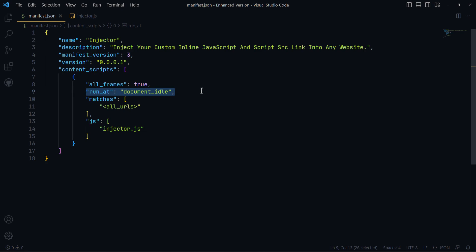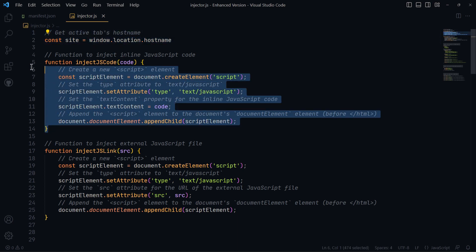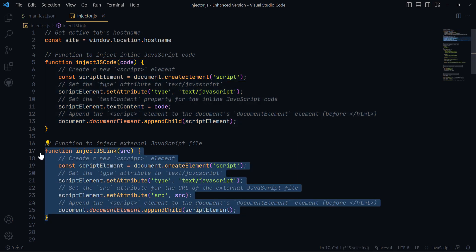Let's check the injector.js file. I get the current website domain to separate which website I want to inject my JavaScript codes. I define two functions: injectJSCode and injectJSLink. Using injectJSCode, I create an HTML script tag that includes my custom JavaScript code I want to inject. Using injectJSLink, I create an HTML script src tag that includes the external JavaScript file I want to inject.